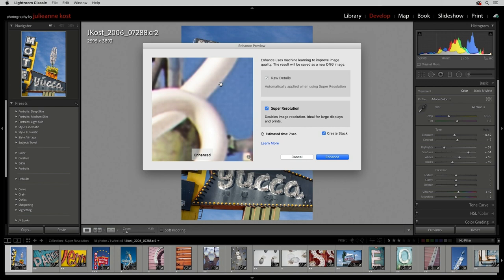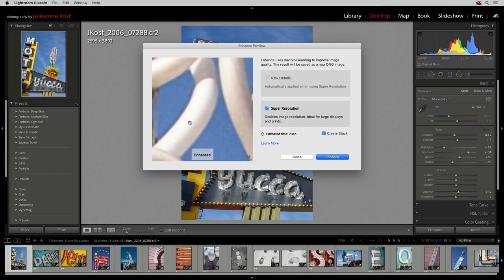And Lightroom Classic will estimate the time it will take to create the enhanced image. Super Resolution does its calculations on the GPU, so a fast GPU will make a big difference in the time it takes to process. And we can choose whether or not to stack the newly created enhanced image with the original.